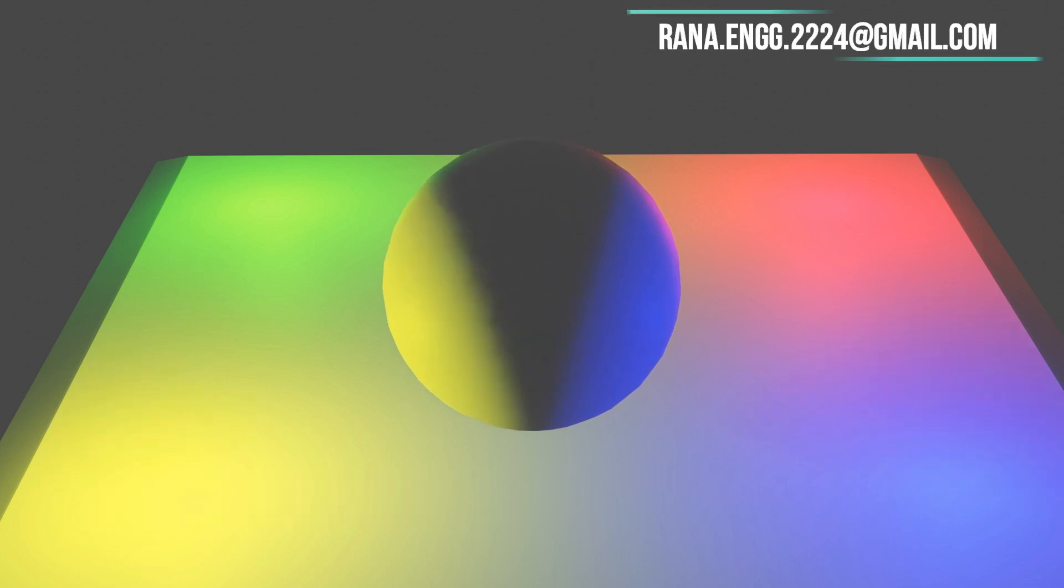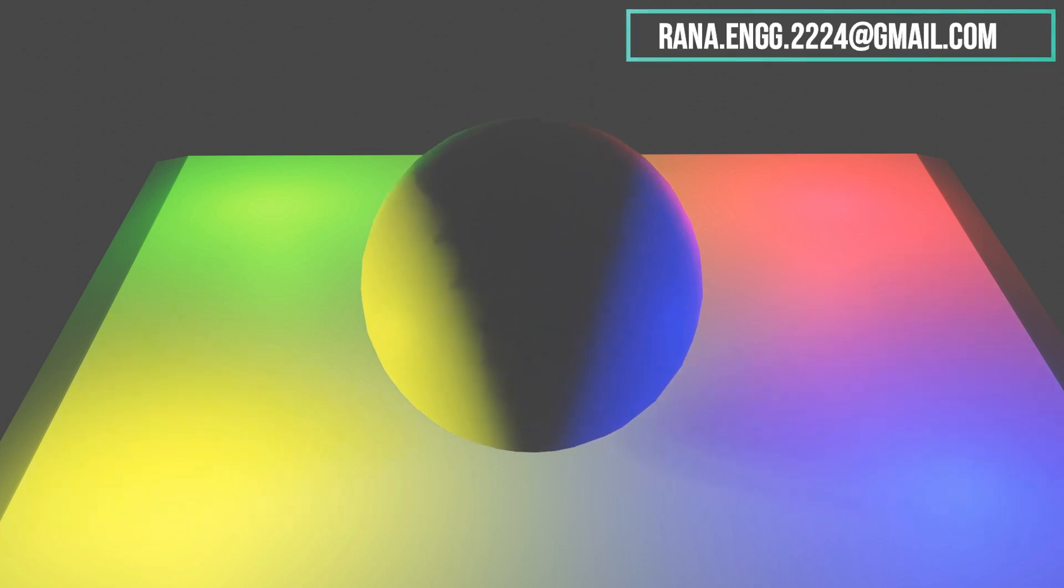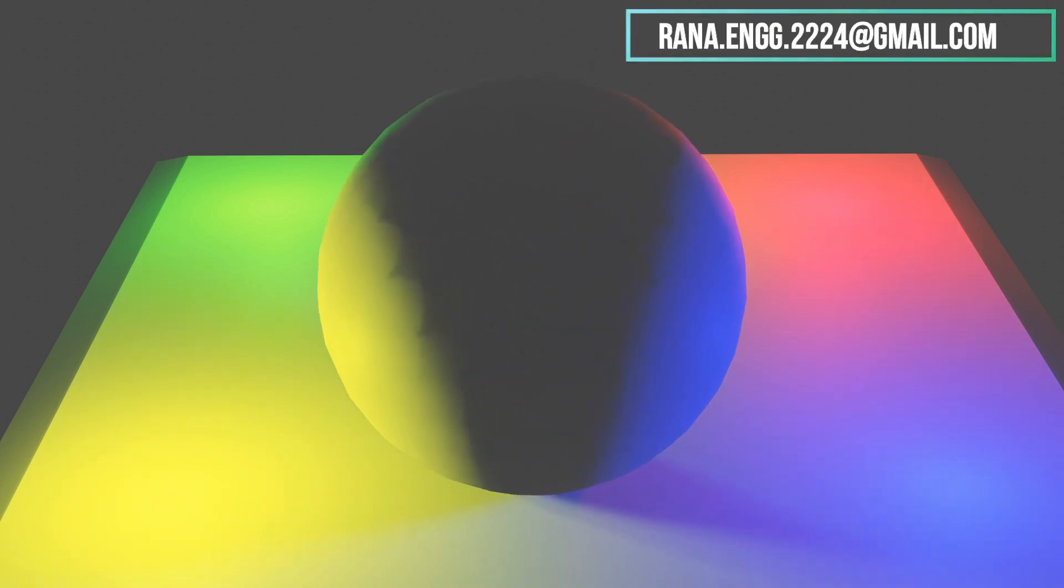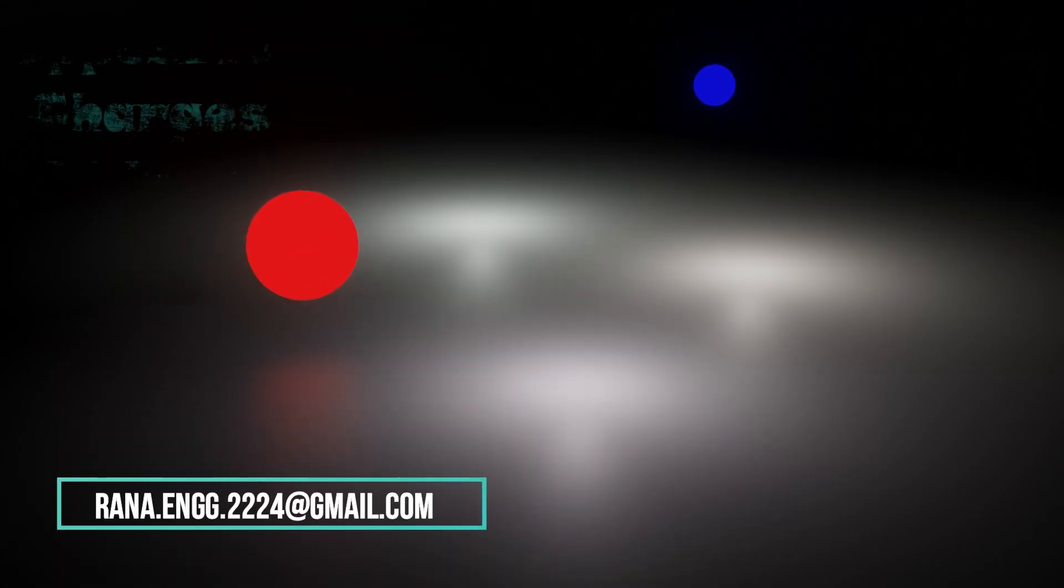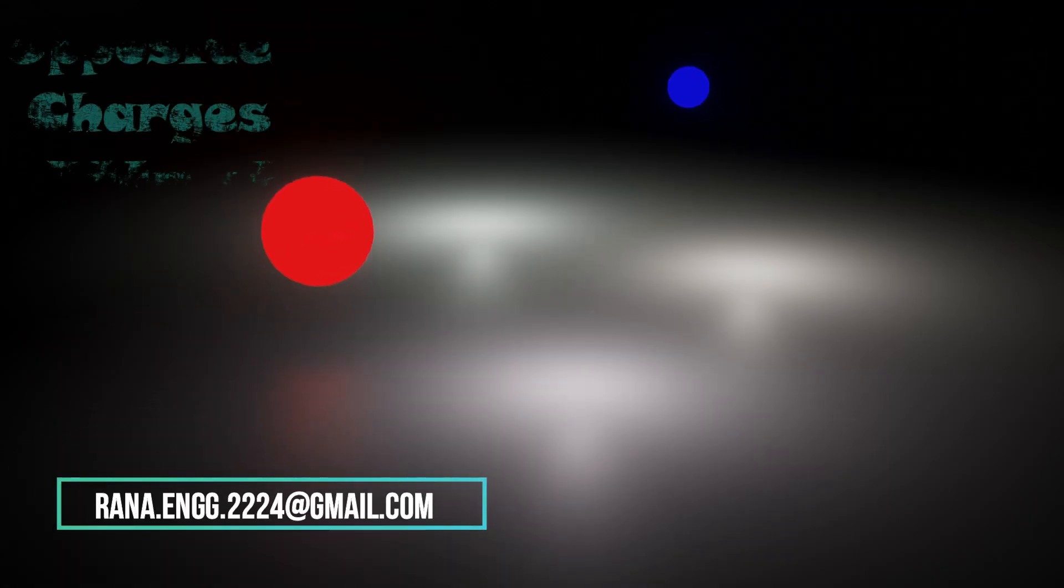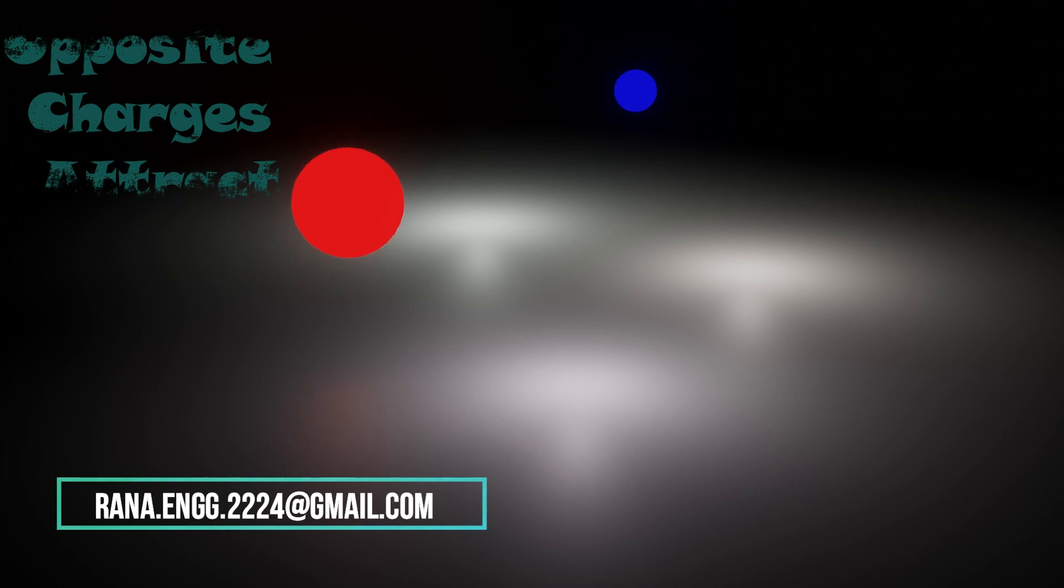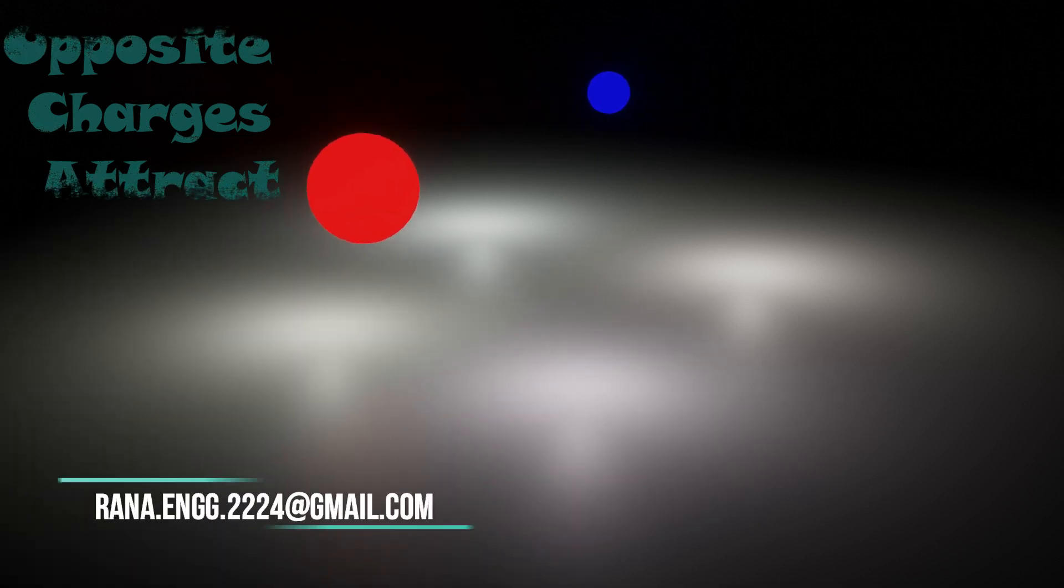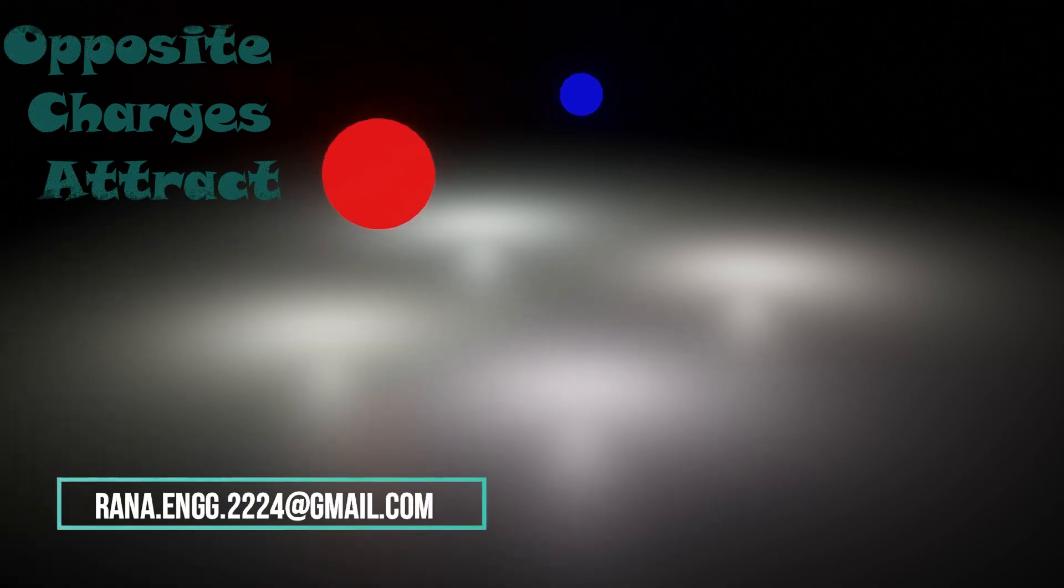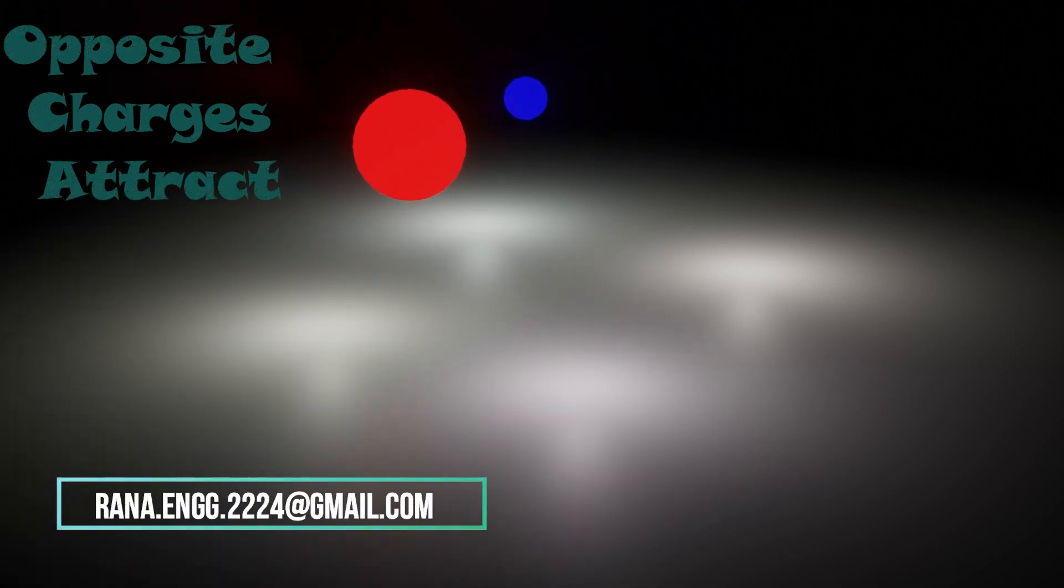Charges may be positive or negative. Basically, these charges are tiny particles. But for our convenience, we are going to consider them as a big 3D sphere for better understanding.